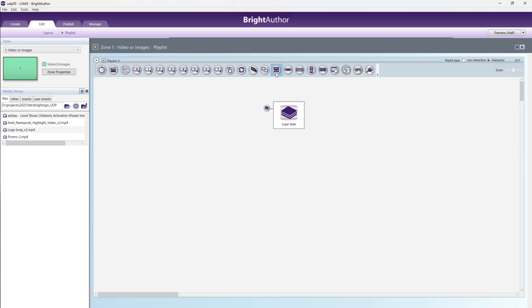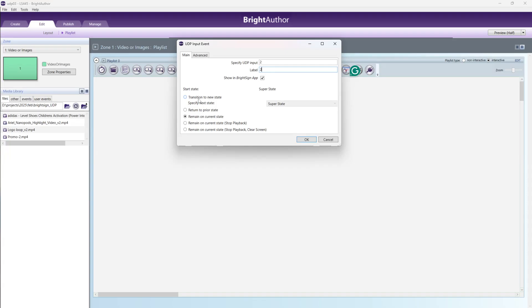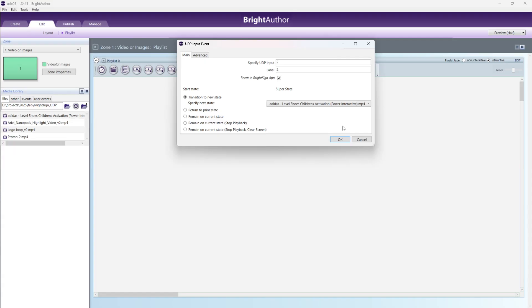UDP here. Here it's showing UDP input event. Just drag. Just open which comment and start from 2. Always you select transfer to new state. When data will come, what happens? New state to transfer. After that, here we are selecting which one. If I get UDP data 2, which will you need to play? This one. First video will be played then.